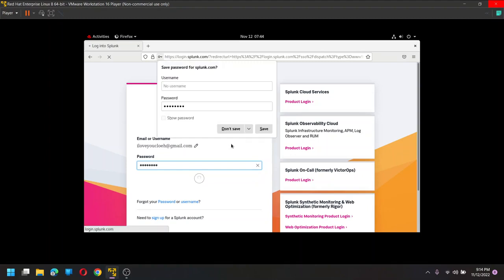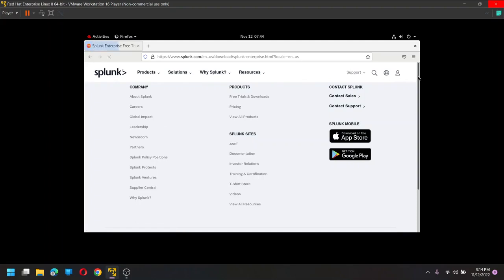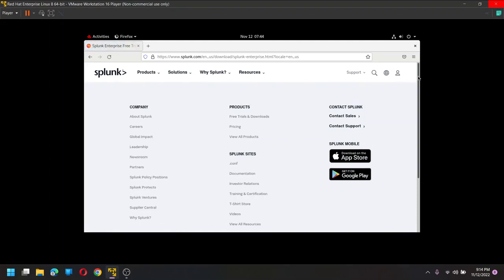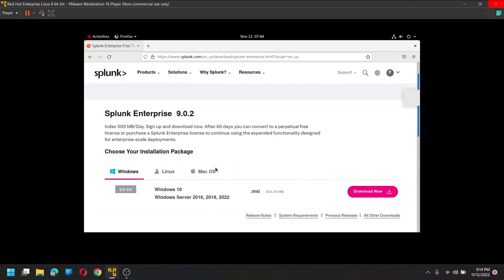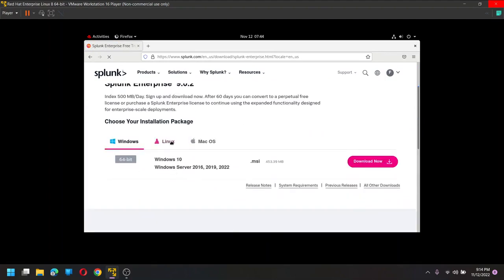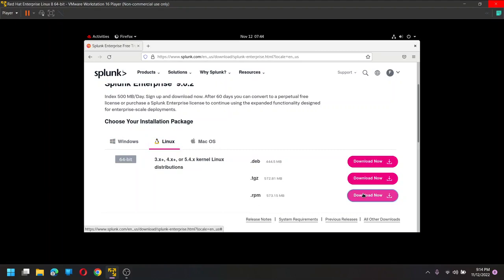Once you login, please be patient, it's only 2GB RAM on my Red Hat so it's taking time. So I'm going to click on Linux here. Once I click on Linux, I'm going to click on RPM. Download.